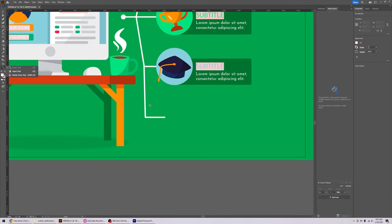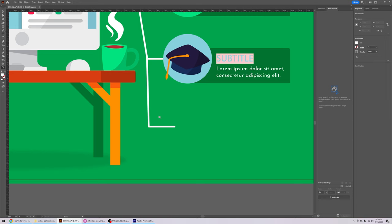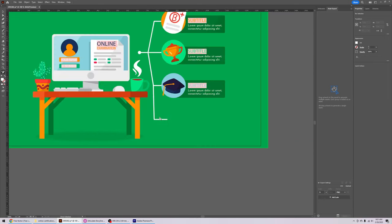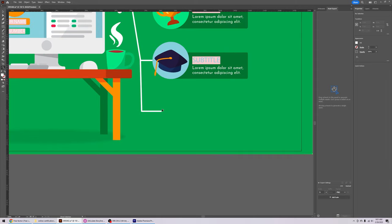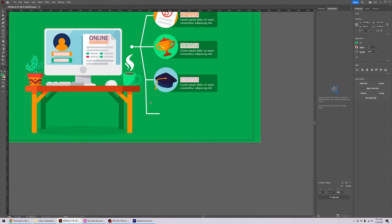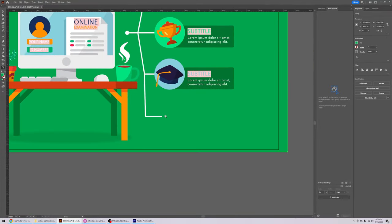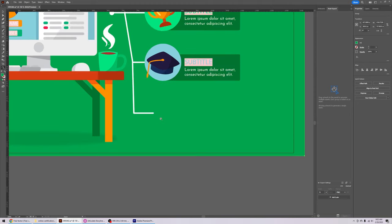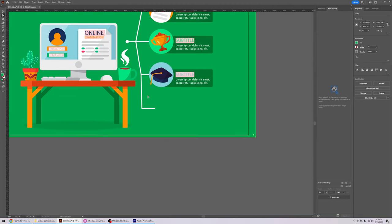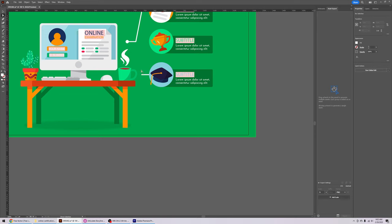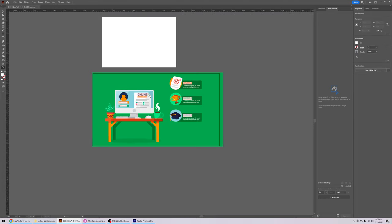To zoom in, use the magnifying glass and click with the left mouse button. To zoom out, hold Alt and click, or use Ctrl+ or Ctrl−. Use the direct selection tool to select the line and delete it. Zoom back out by clicking the magnifying glass and holding Alt while clicking.